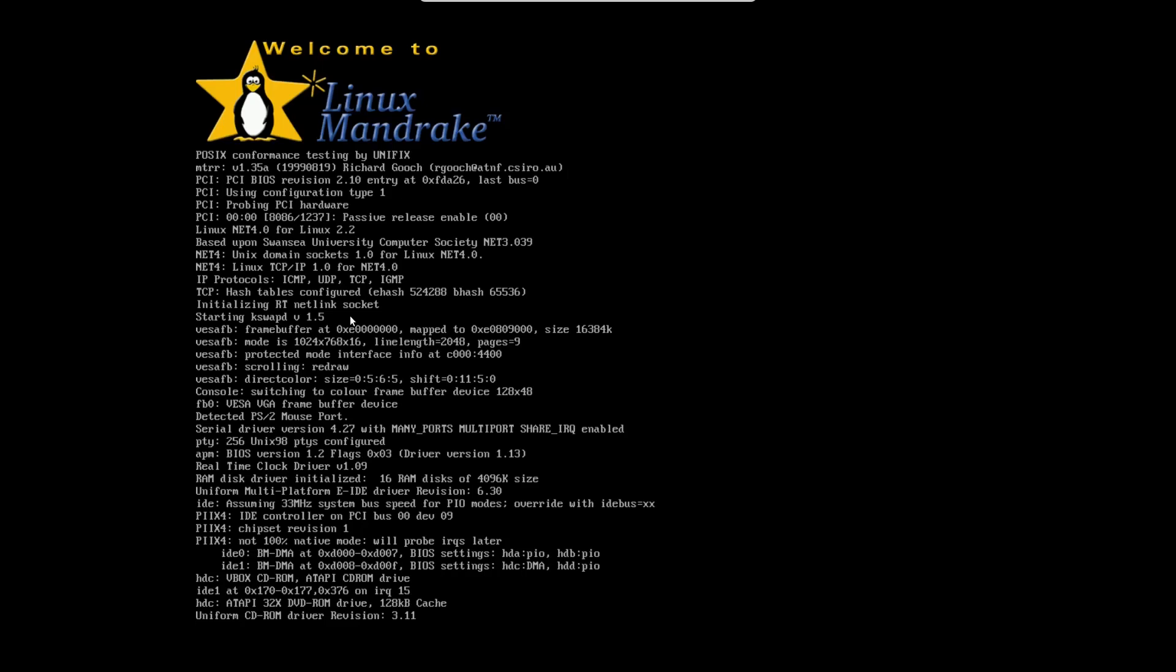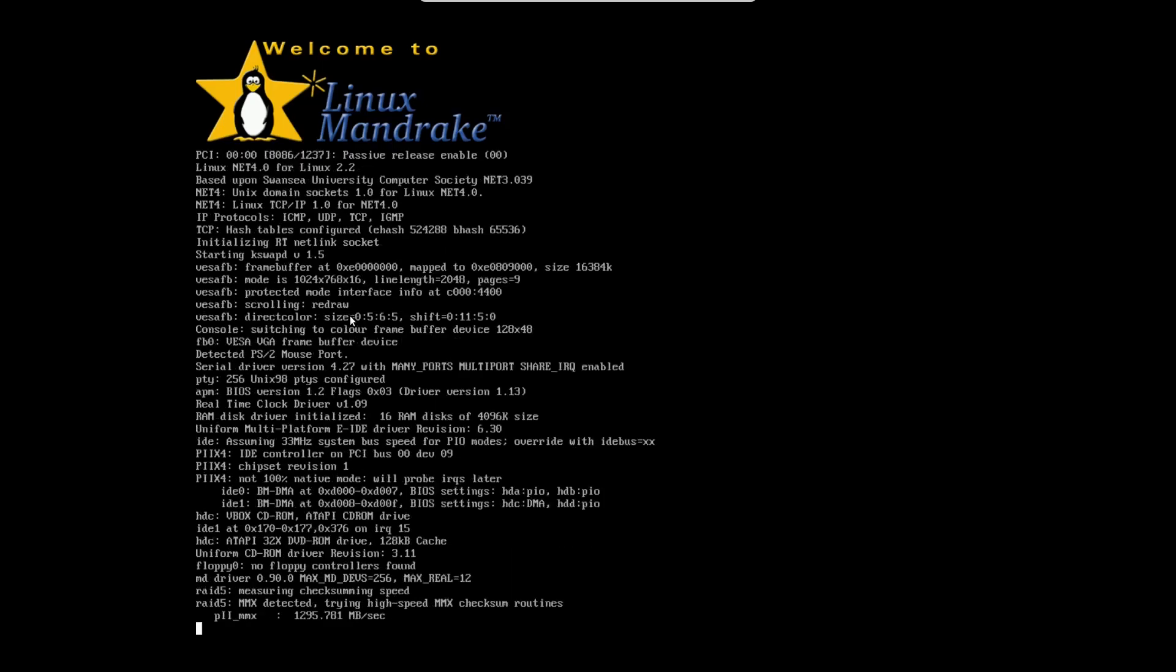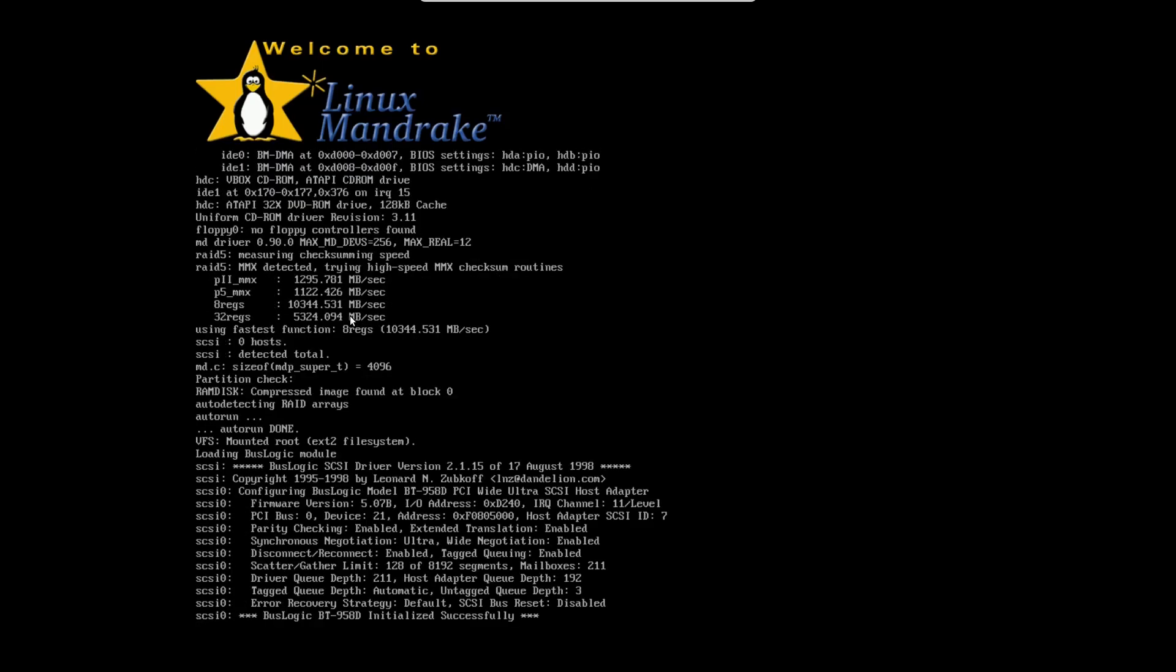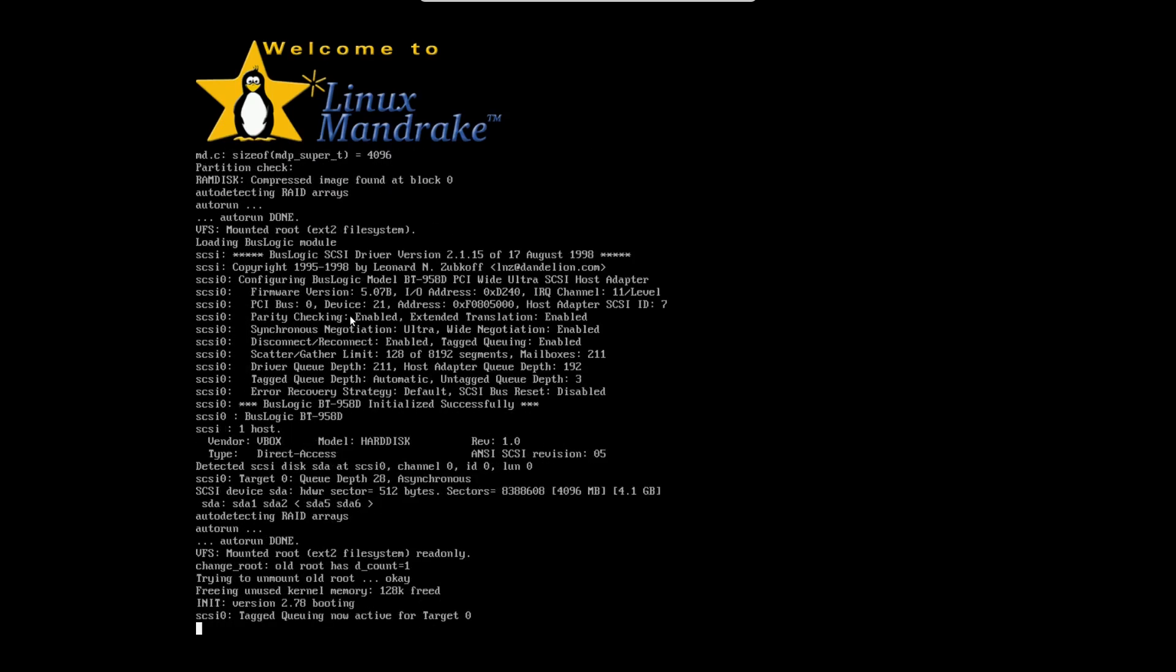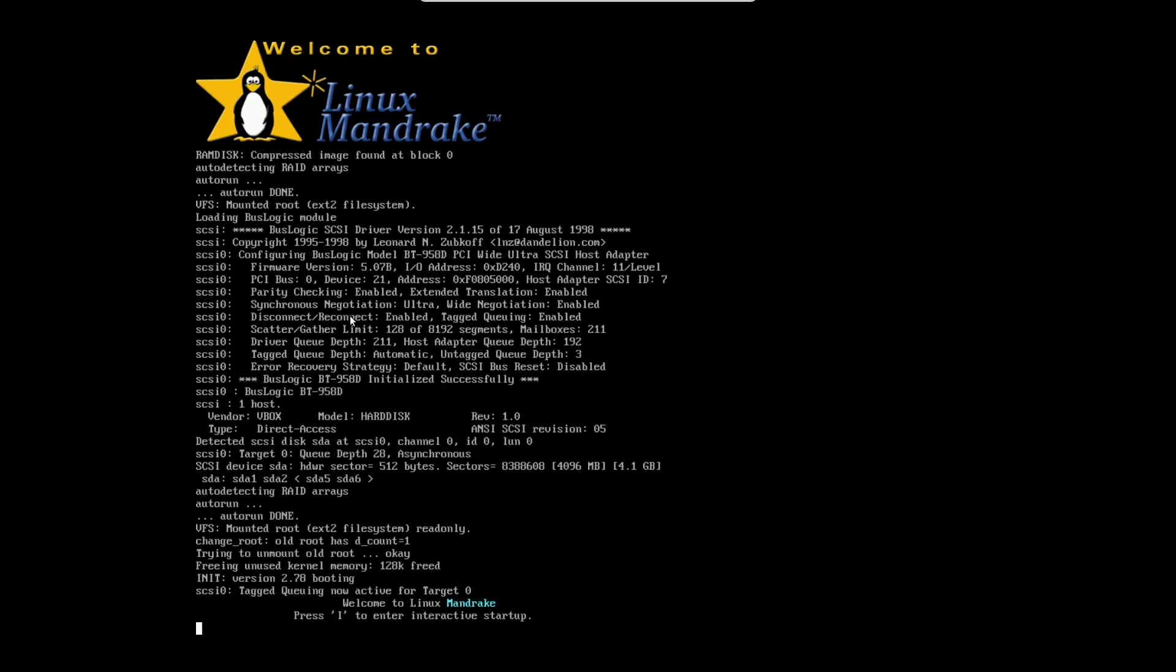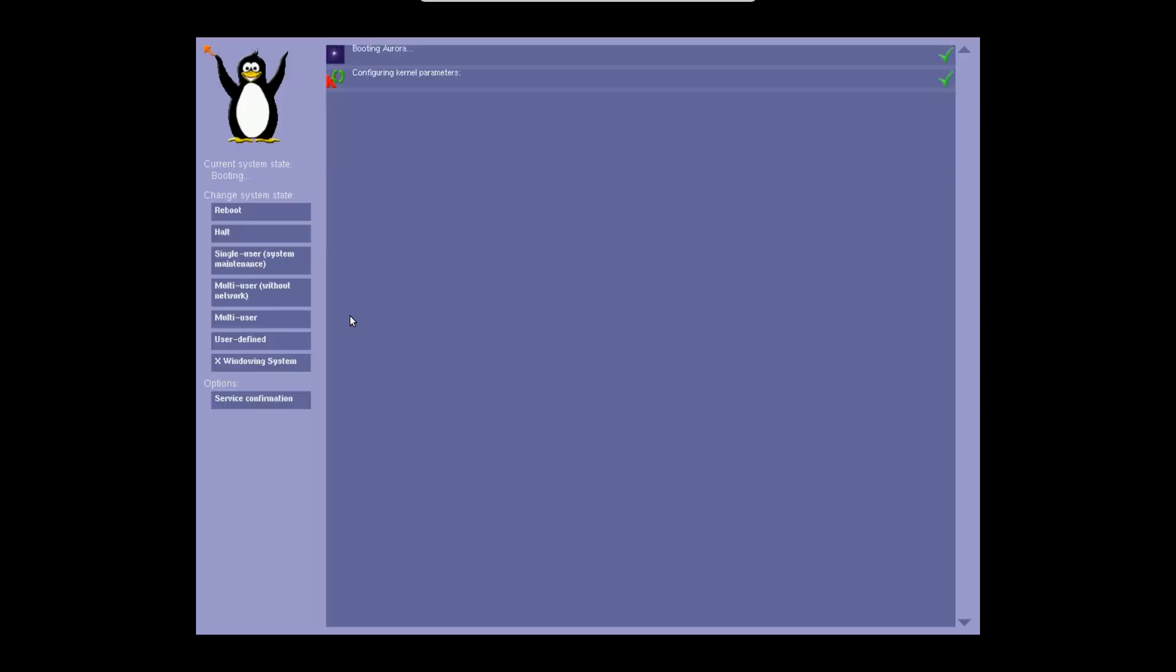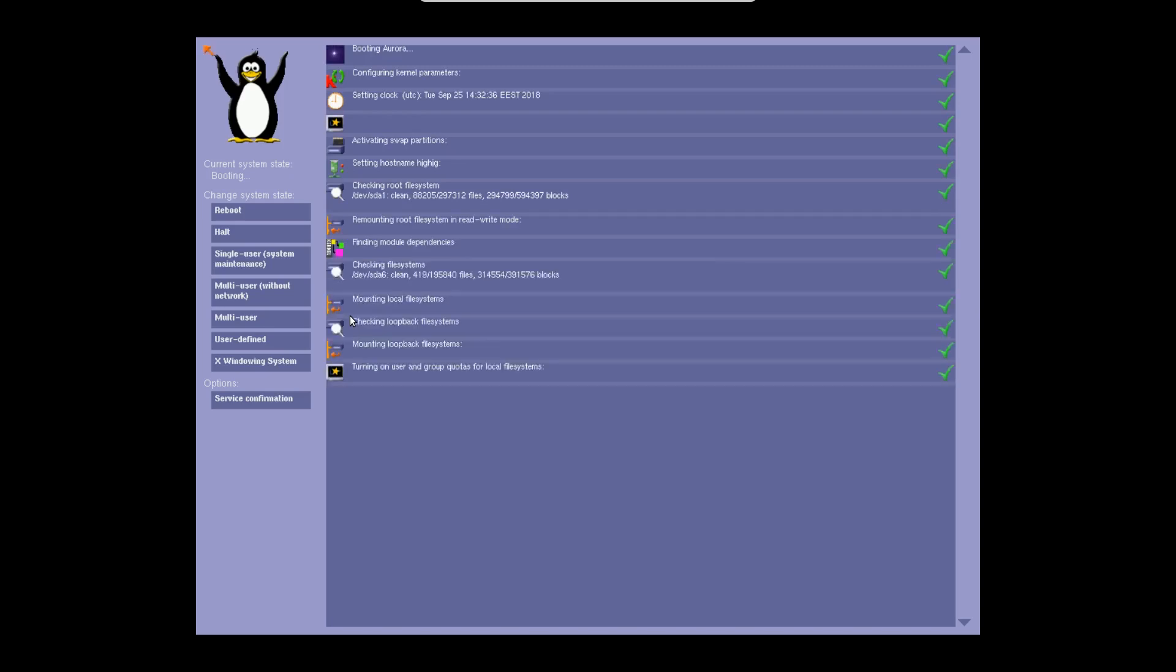Okay, so following on from when I looked at Slackware from 1993, I thought it would be good to look at a Linux desktop, and this is Mandrake 7.2 from the year 2000.